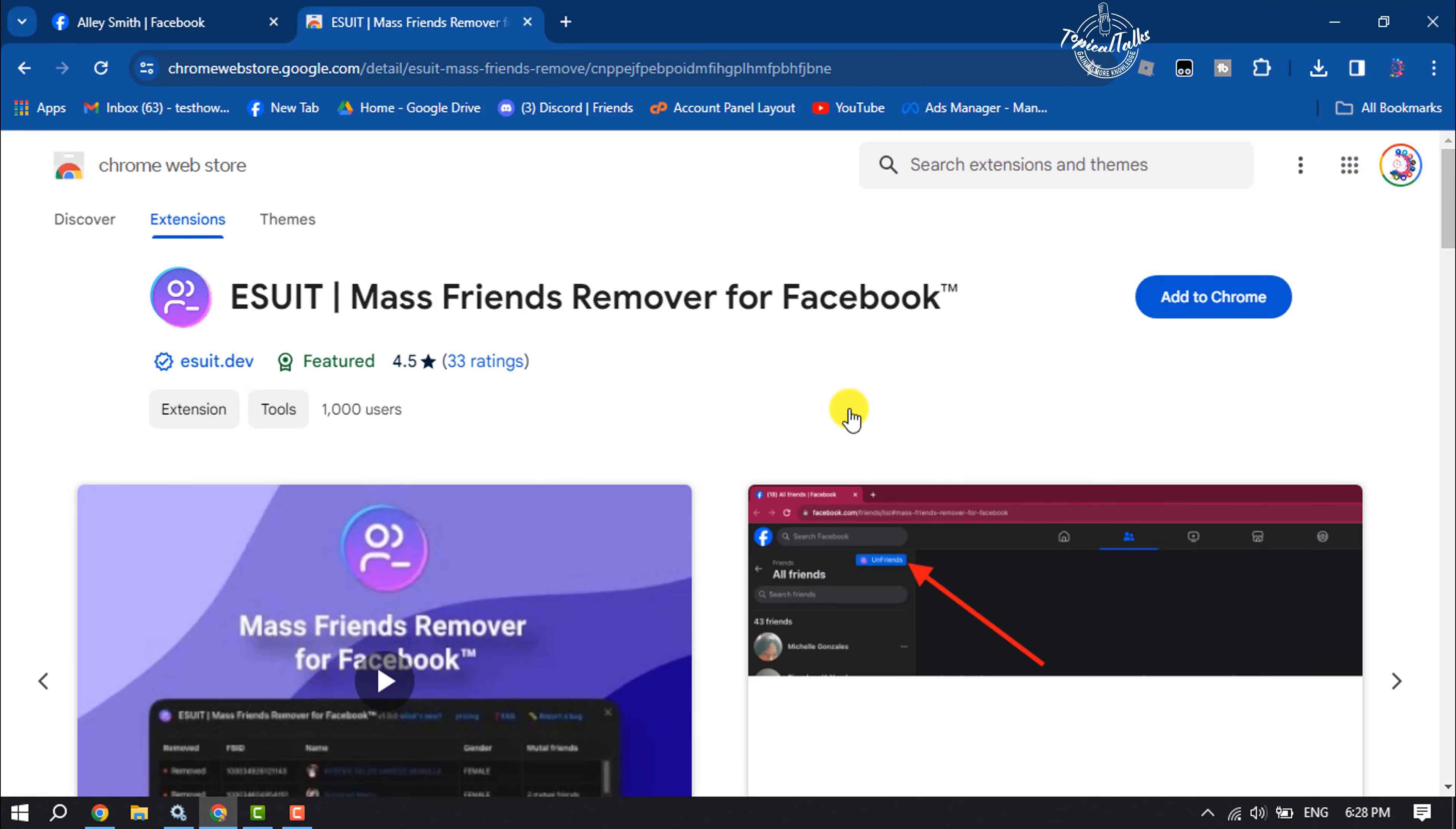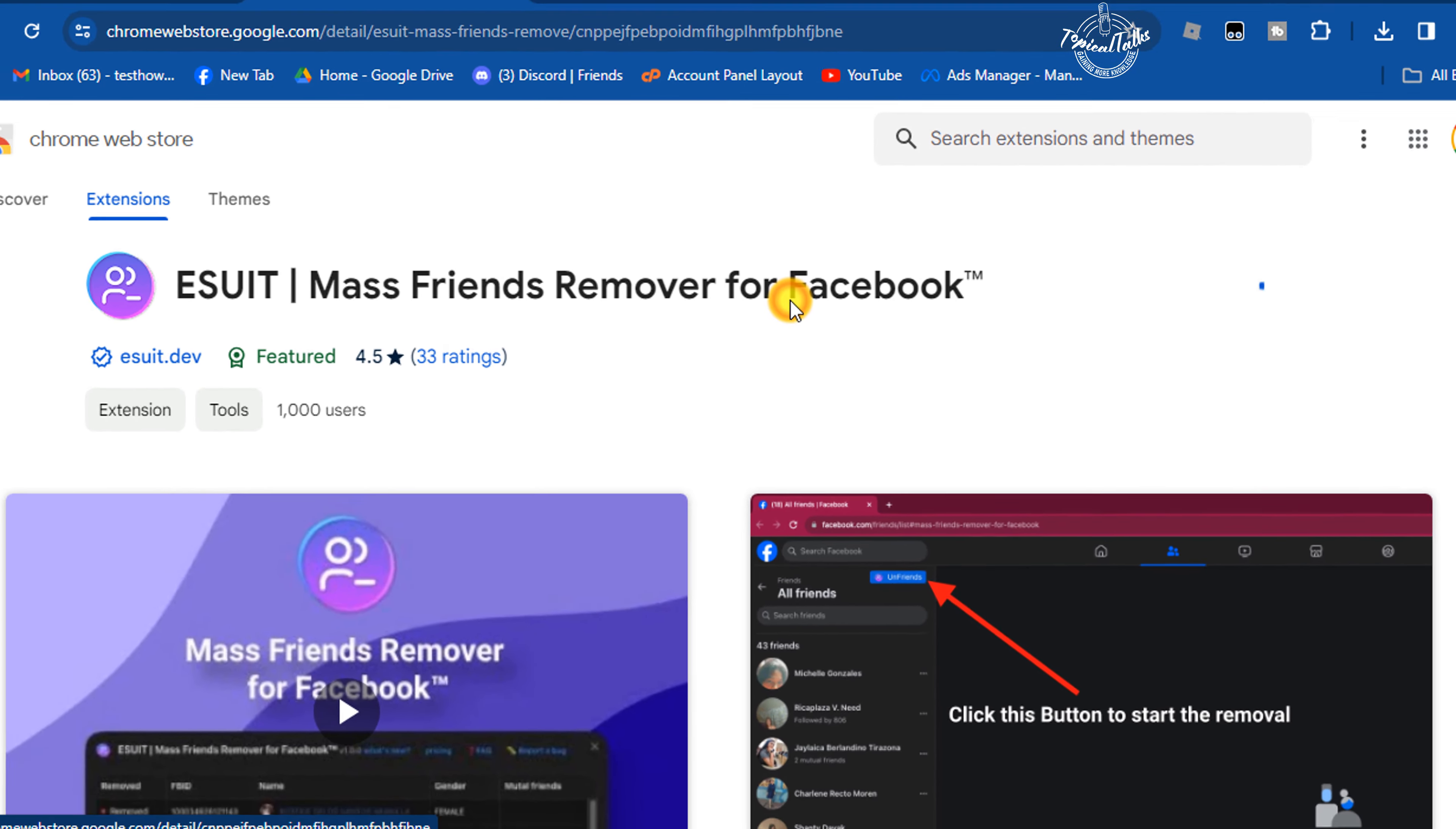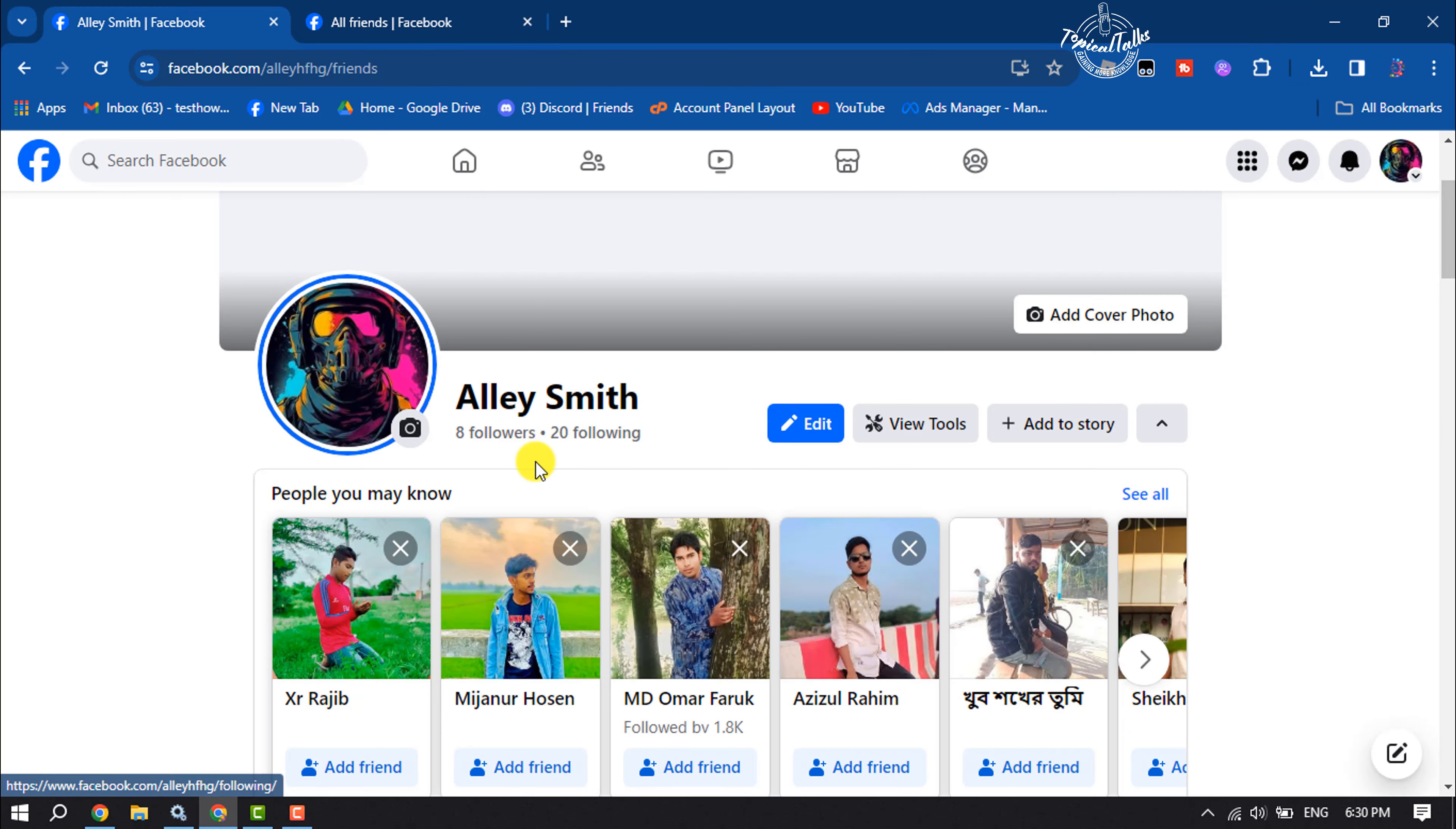All you have to do is add this extension to your browser. Once the extension is added, click on the puzzle icon and pin the extension. Then go to your Facebook profile page.